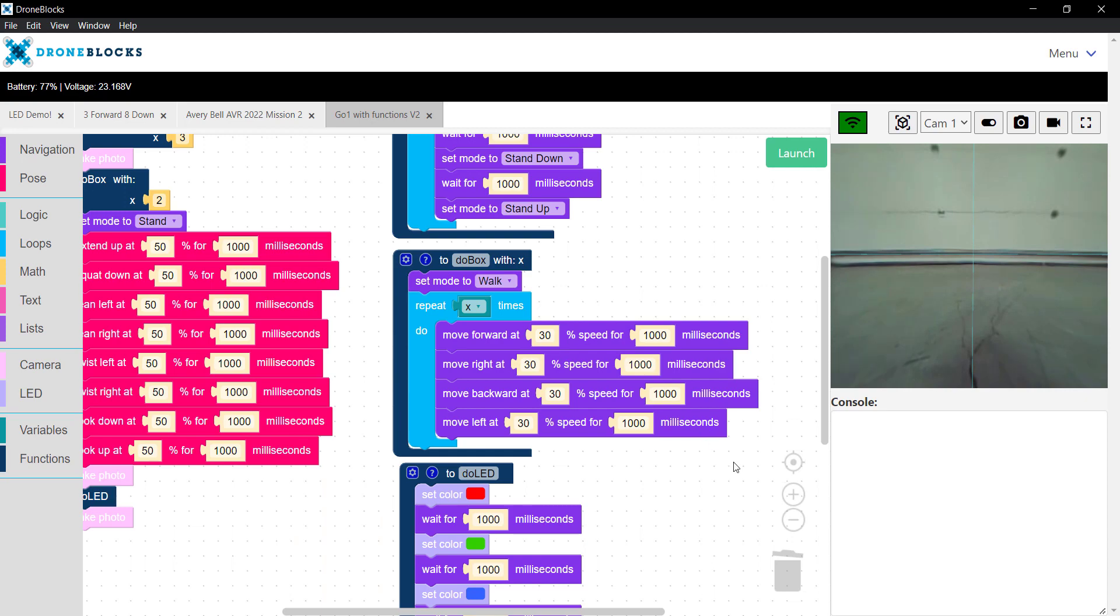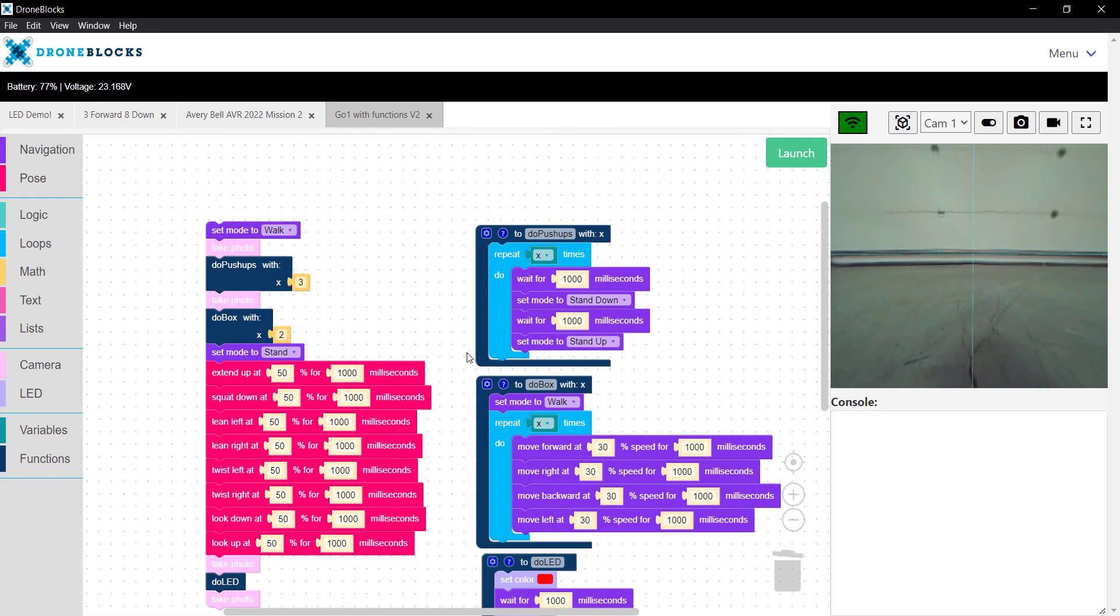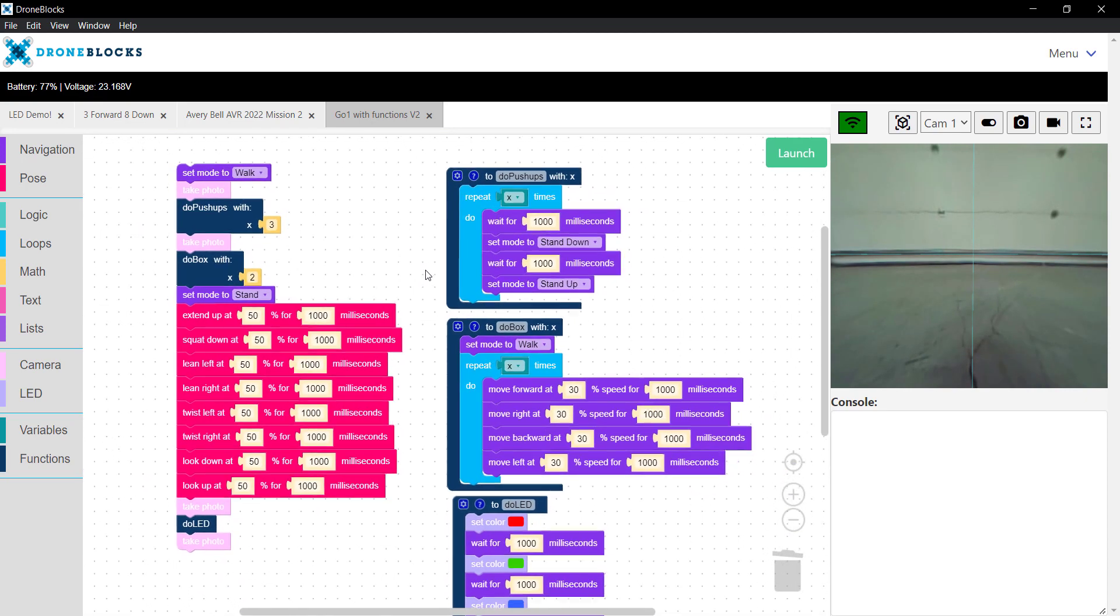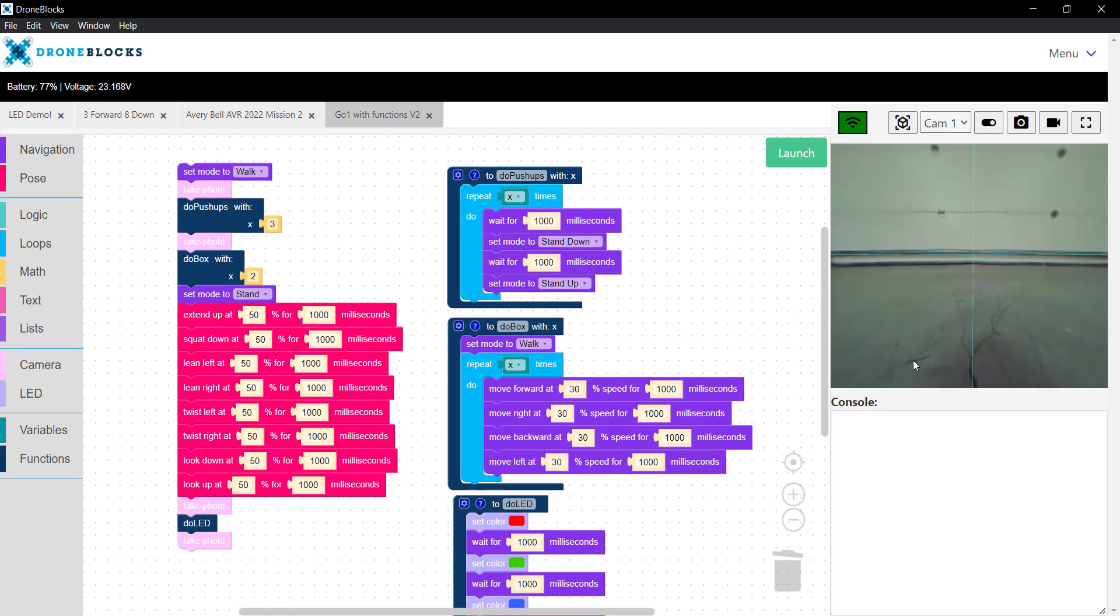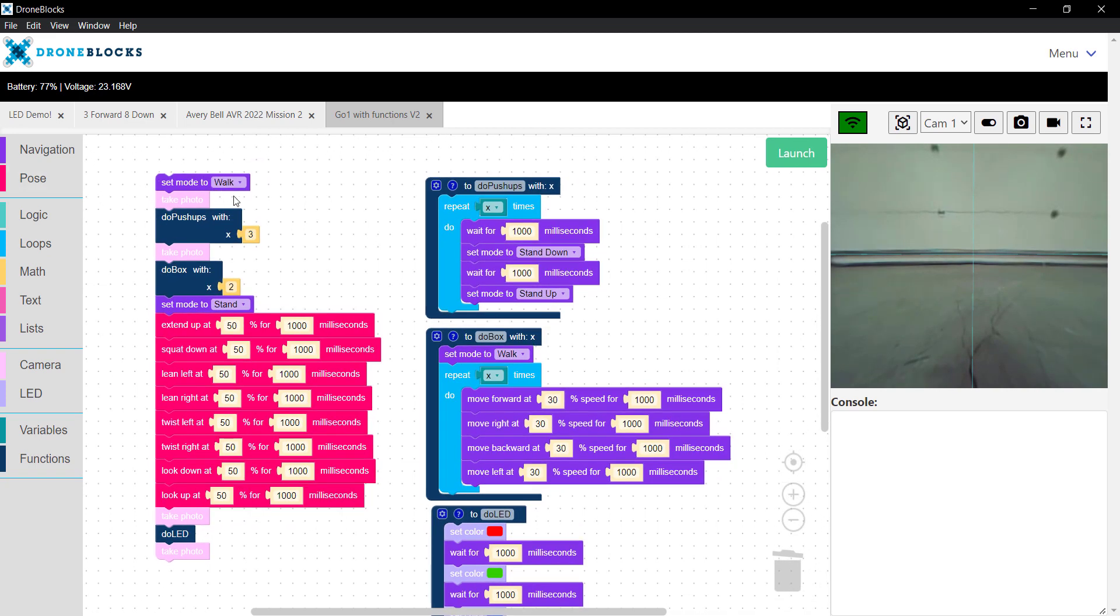With that being said, let me talk through the mission. This is just something I whipped up quickly. We're going to run it and observe Go One's behavior. We'll set the mode to walk, take a photo, and I have a function here called do push-ups.